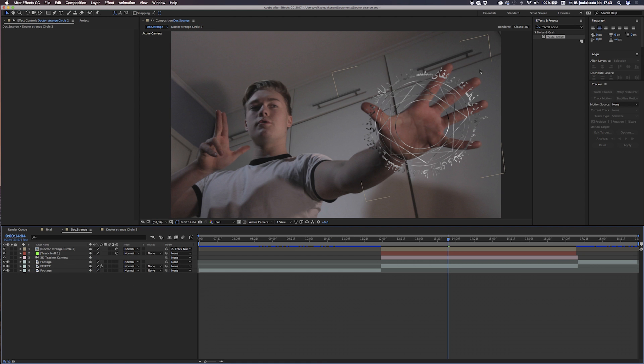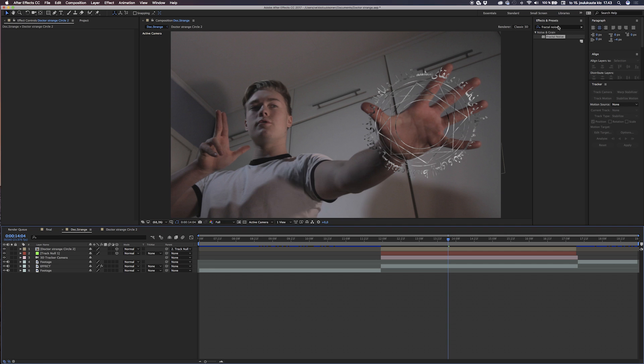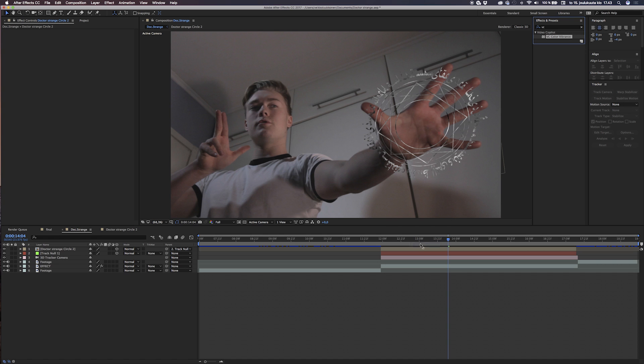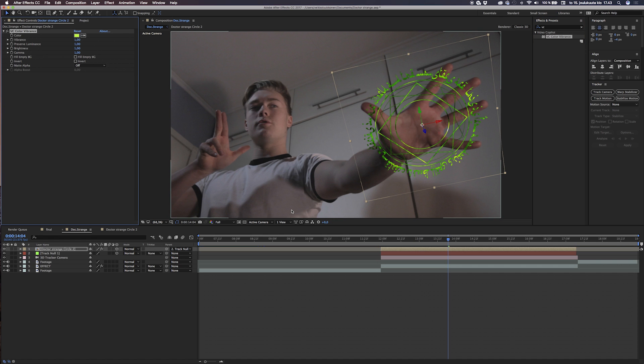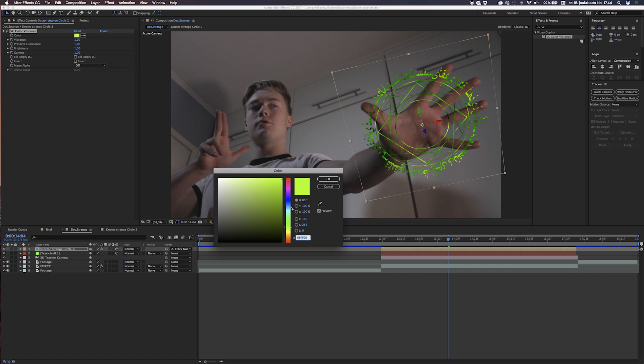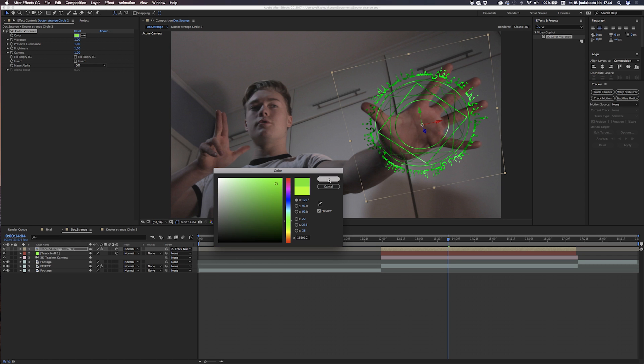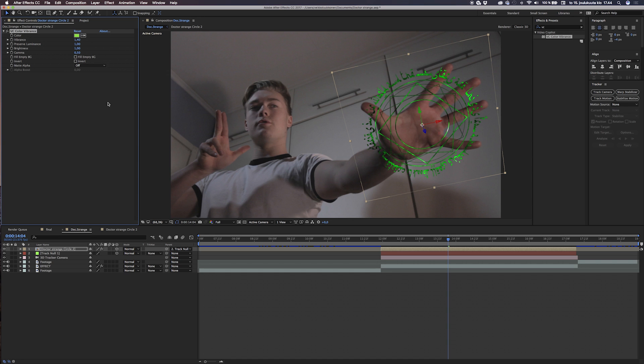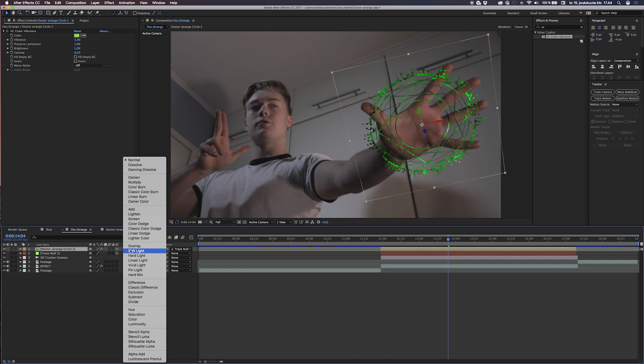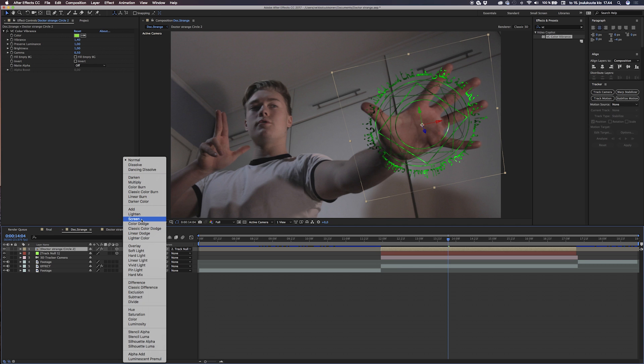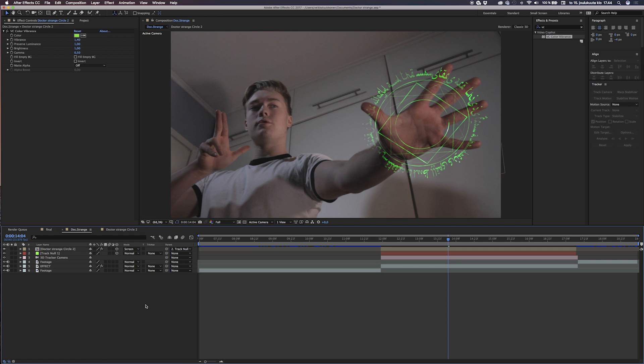Once we have added that fractal noise to give it some texture, I'm going to colorize this with the iconic green color. I'm going to use the plugin VC Color Vibrance from VideoCopilot.net. It's free and they have nothing to do with this episode, just a disclaimer. If you want it, the details are down below. Once you have picked the right color for you, you can play with the gamma and the vibrance to give the look that you want. After that, we change the transfer mode to screen. The screen property will get rid of the blacks and make the blacks transparent. This gives the iconic semi-transparent look for the whole effect.